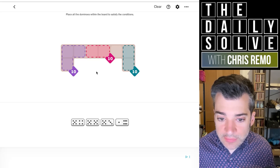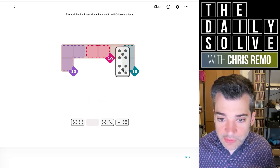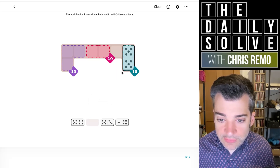Okay, look at this. We've got three tens. Over here, the 10 needs to be a single domino, so it must be the two fives.